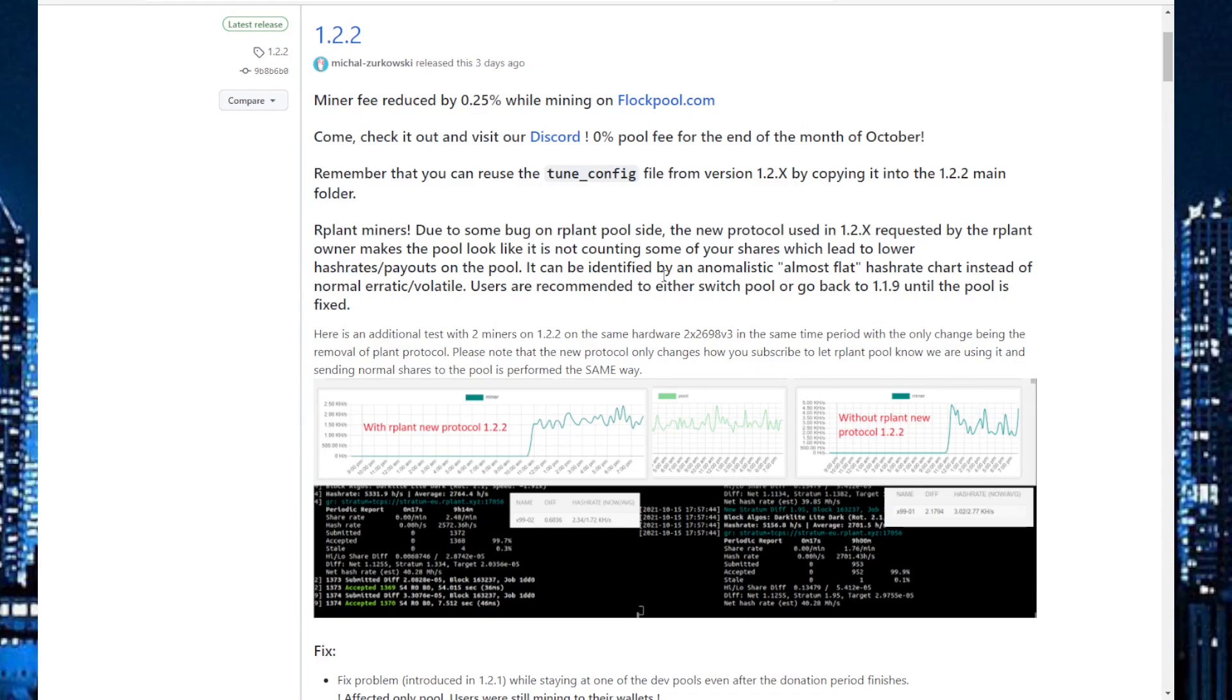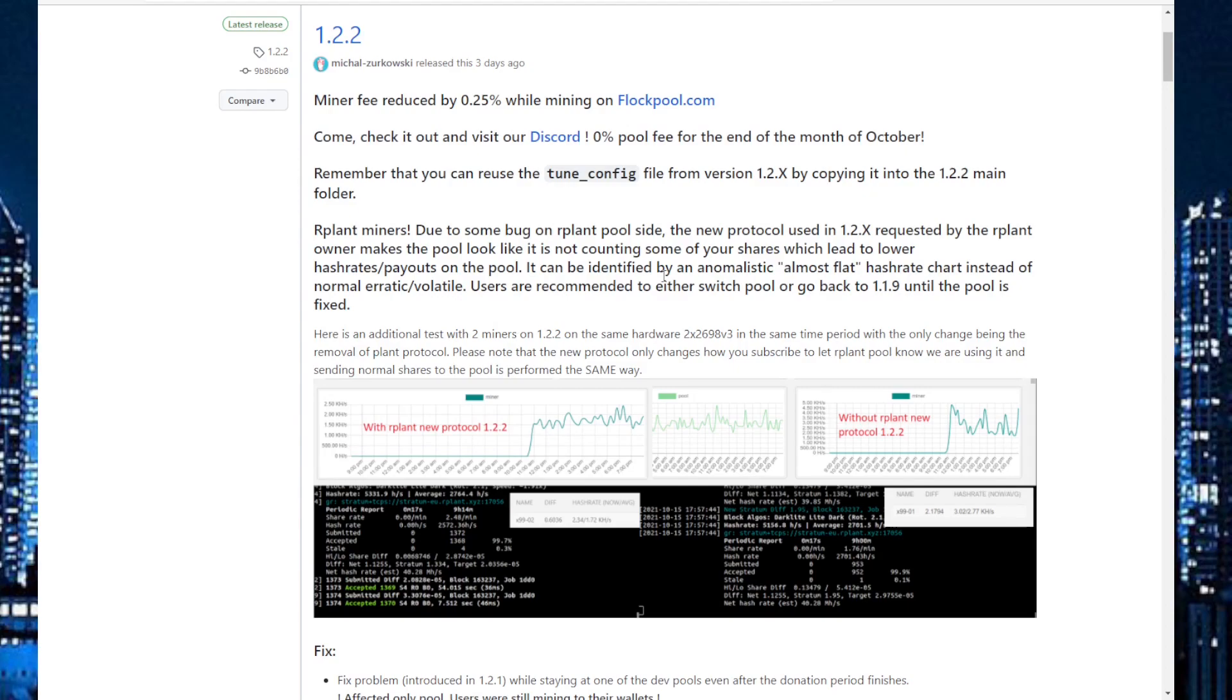And for you that still use 1.2 in Windows and will go over to the new miner, you will have to retune the CPU again. And you that are using 1.2 can just copy everything over to the 1.2.2. I will show you how to do it.